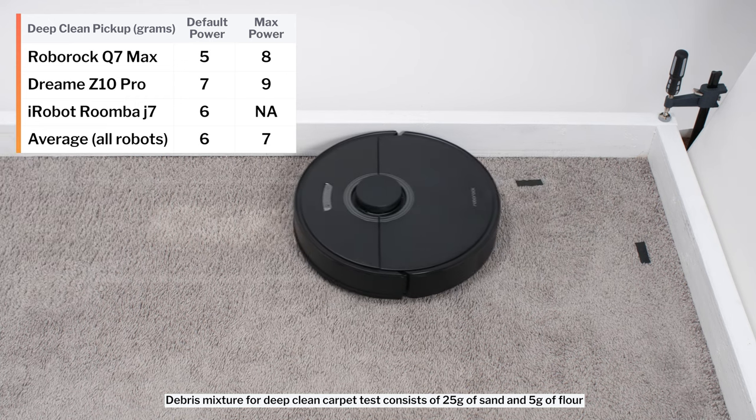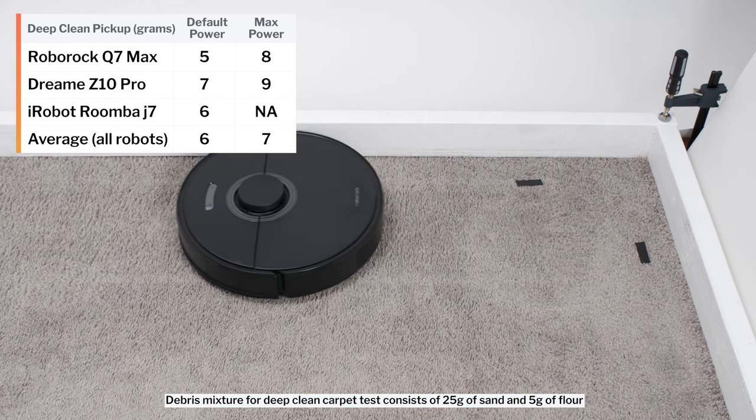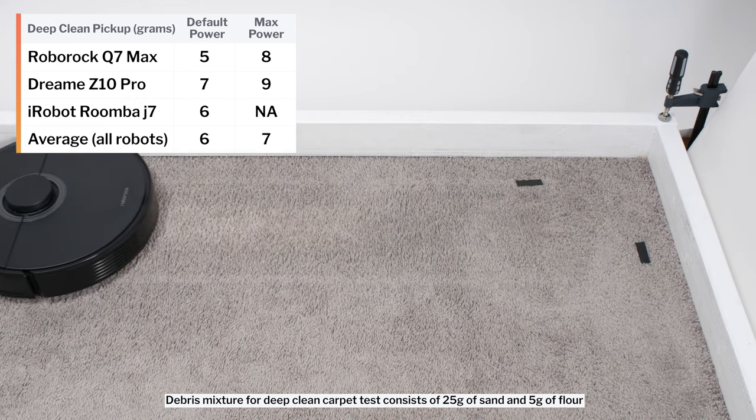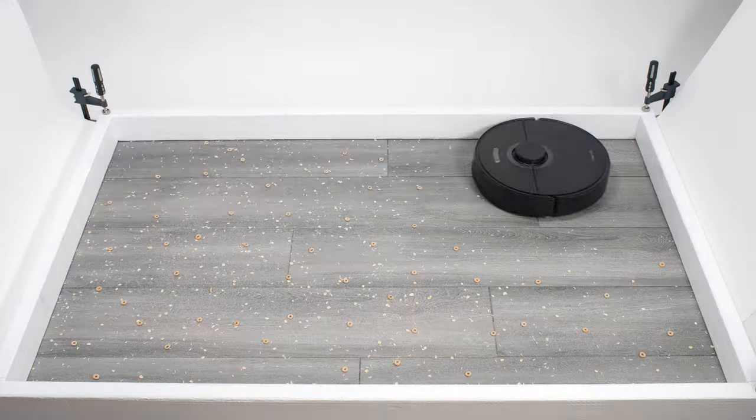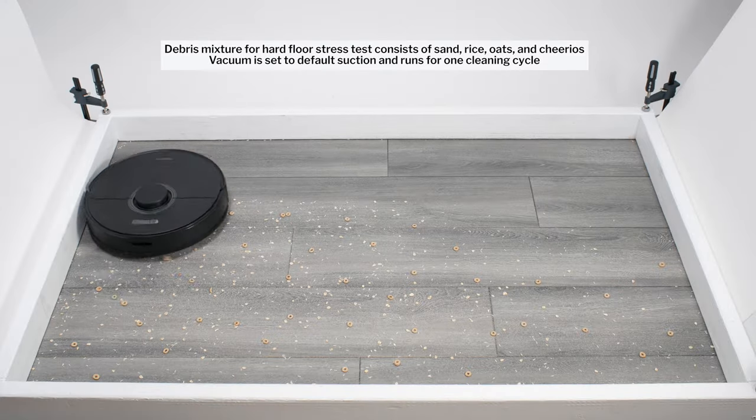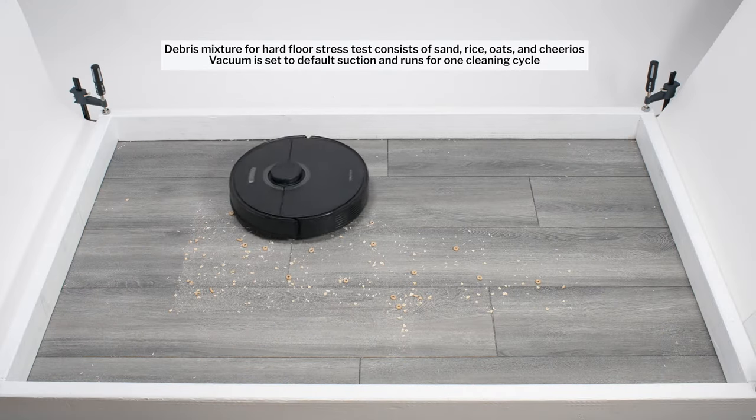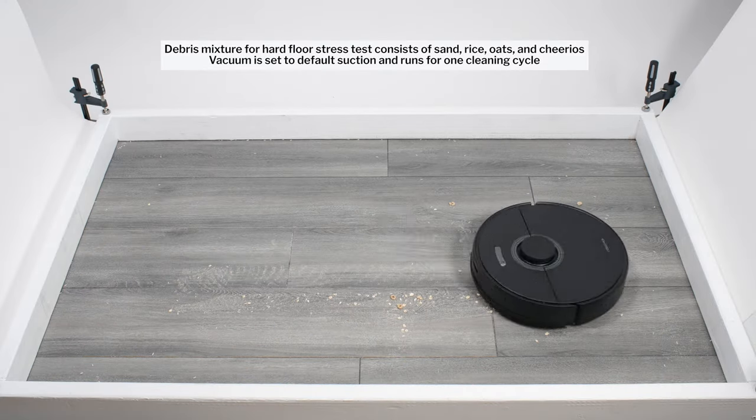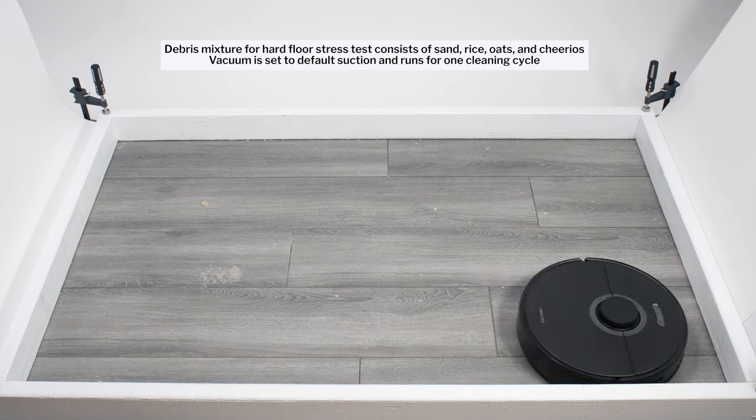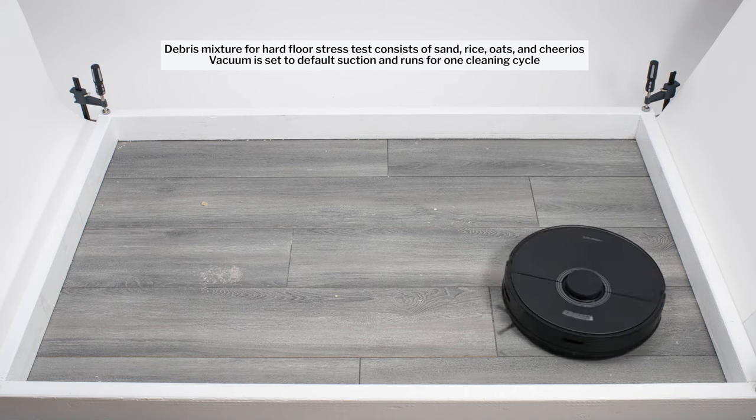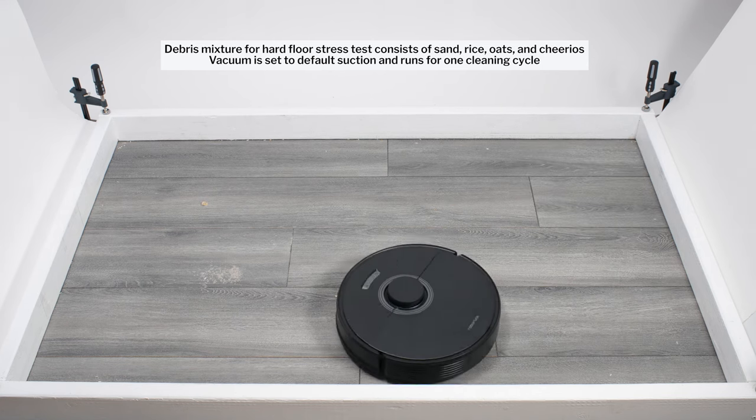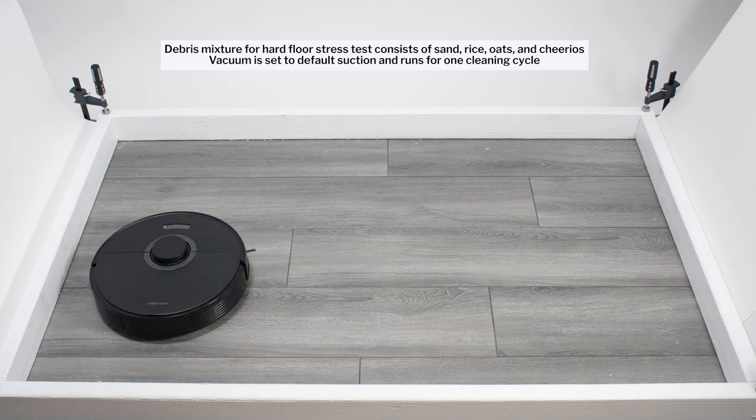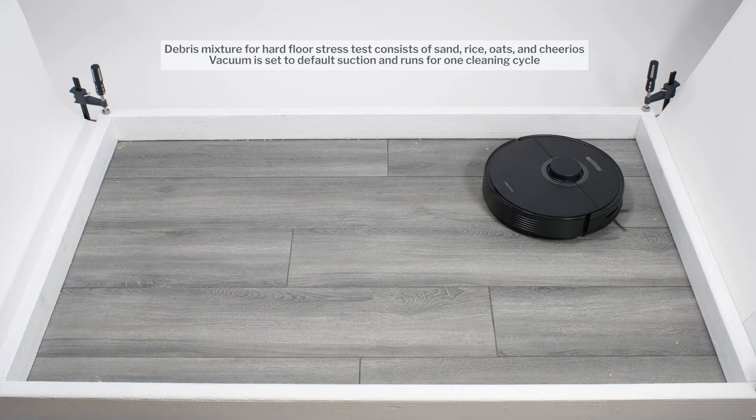On maximum power, it picked up 8 grams of debris in the same test. Moving on to our hard floor stress test, the Q7 Max once again picked up all debris types very well. Again, it used its wide cleaning path and repeated movement over the same areas to clean up well in this test over time.